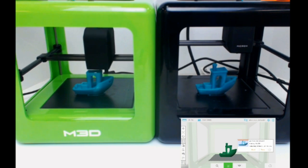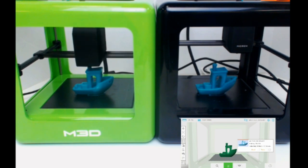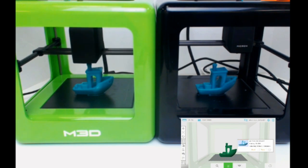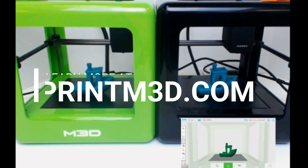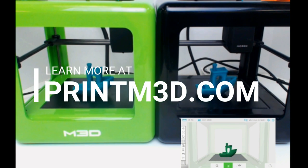At a couple of hundred dollars, the Micro Plus is an even better value as a faster printer while retaining its safe and entry-level usability. Learn more about the Micro Plus 3D printer at PrintM3D.com.